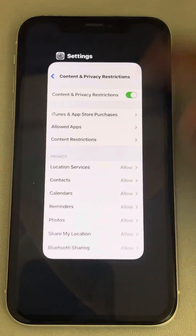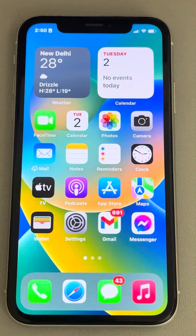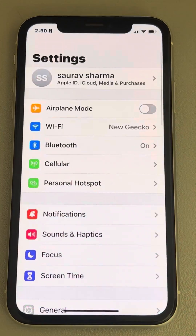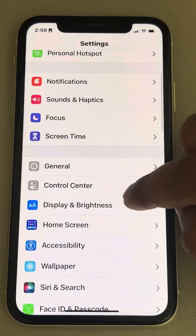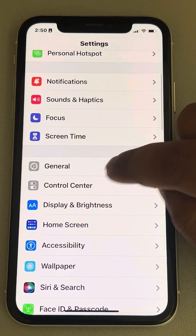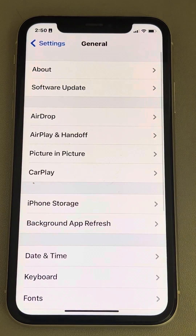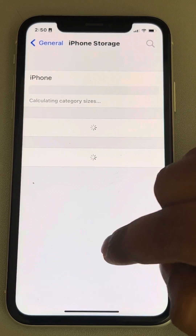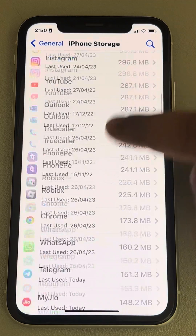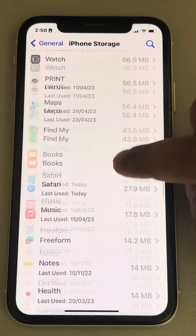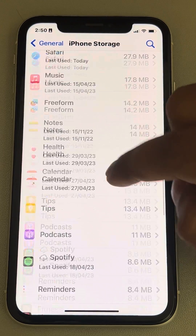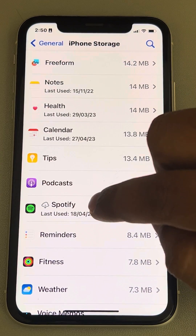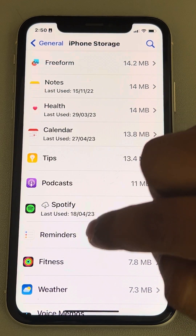If this does not work, there is one more method. Go to Settings, then go to General, now go to iPhone Storage, and locate the particular app which you want to remove.